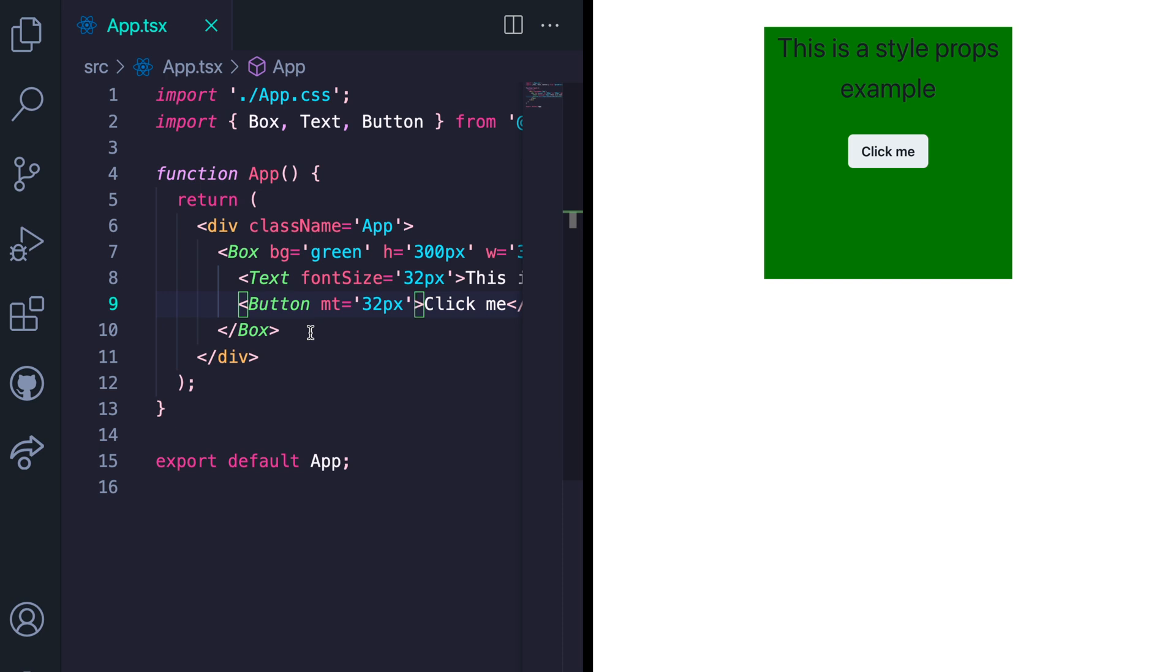Chakra UI has inbuilt color schemes for button. So I can specify a color scheme like red, green, blue, and this is how to do that.